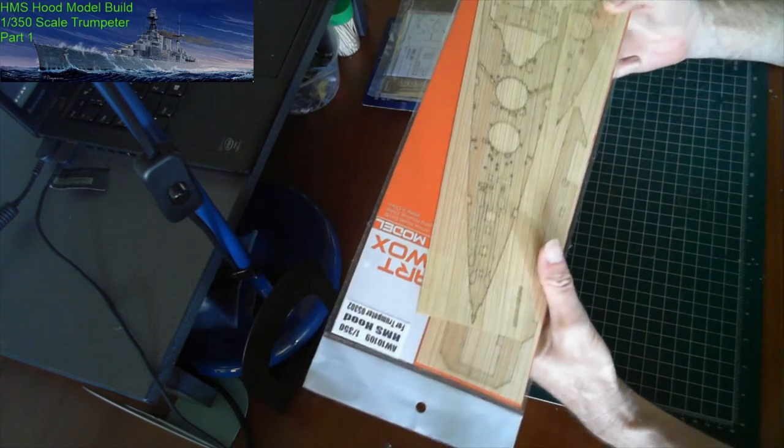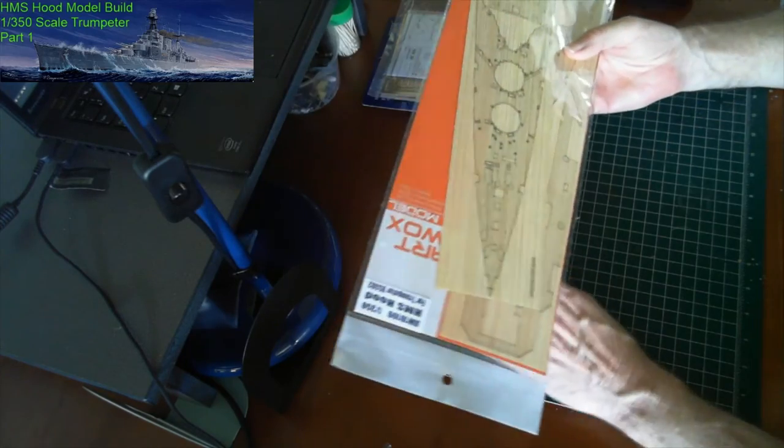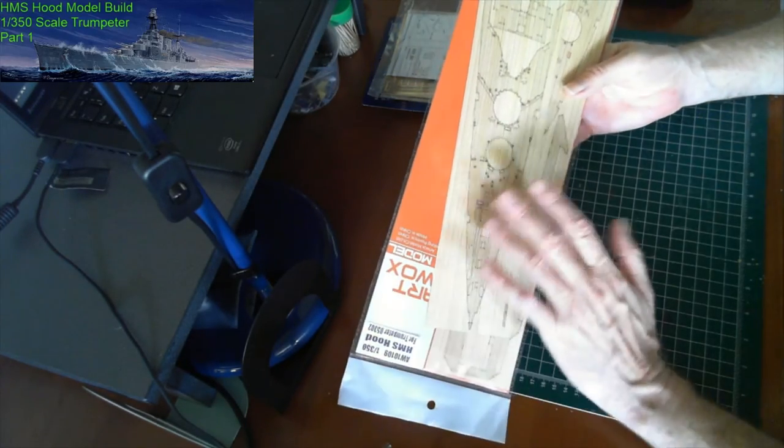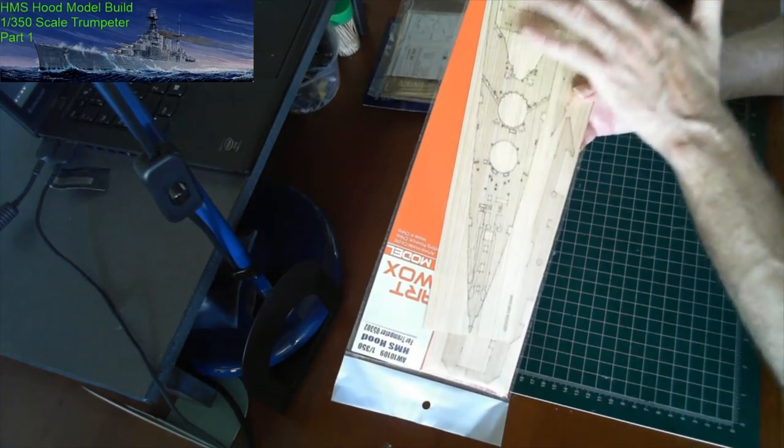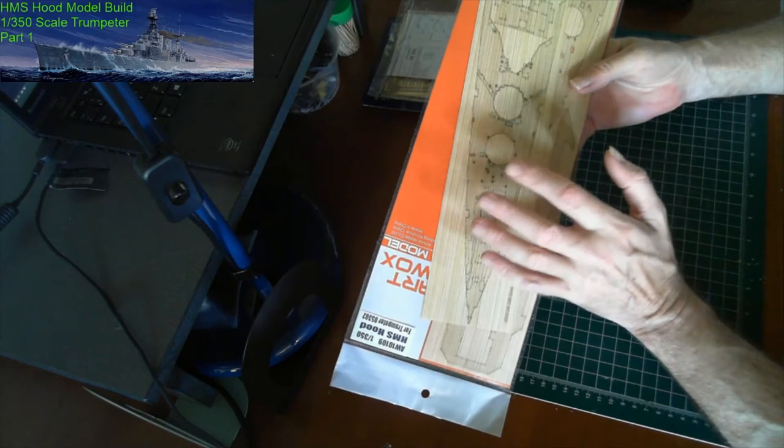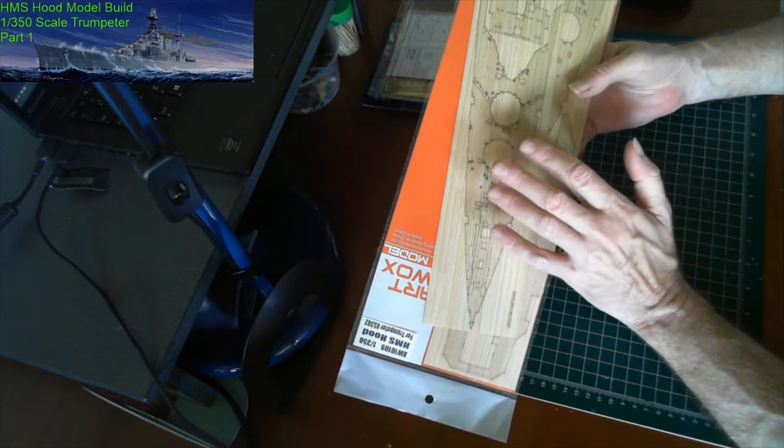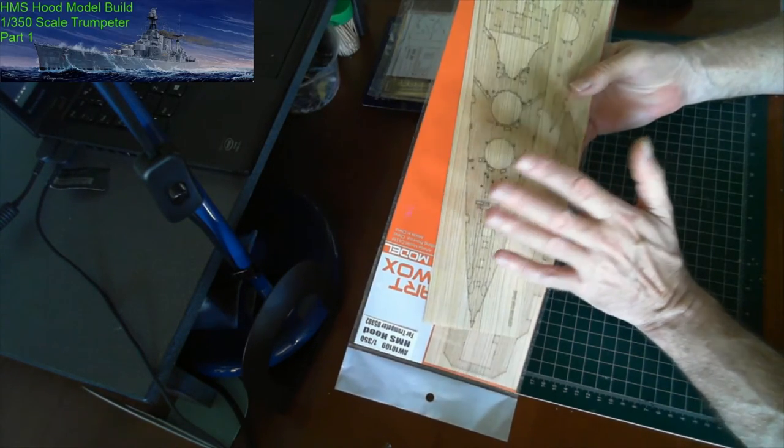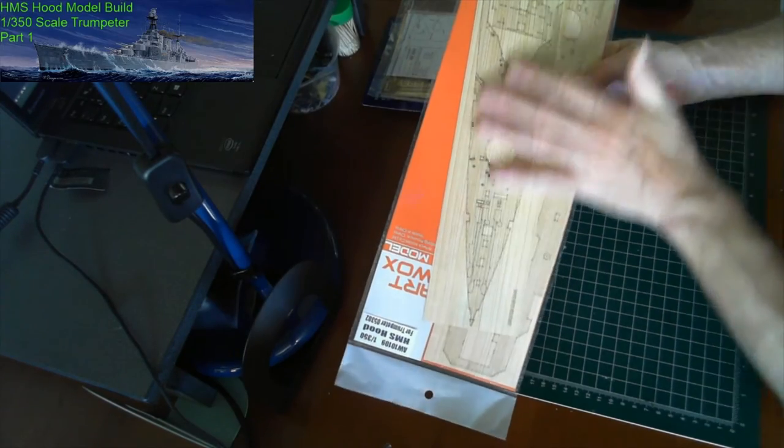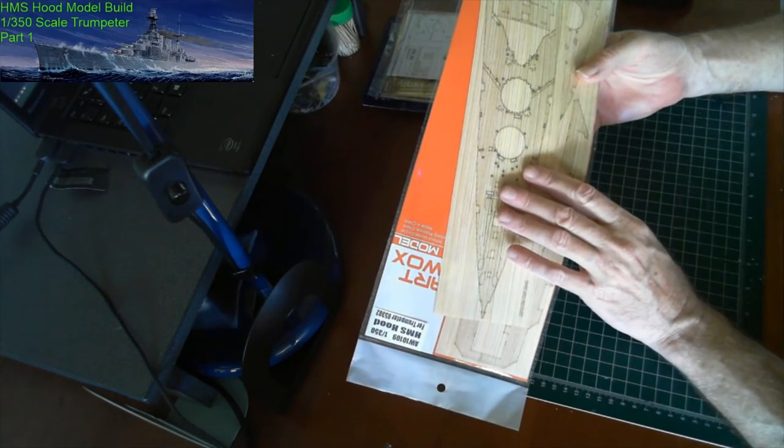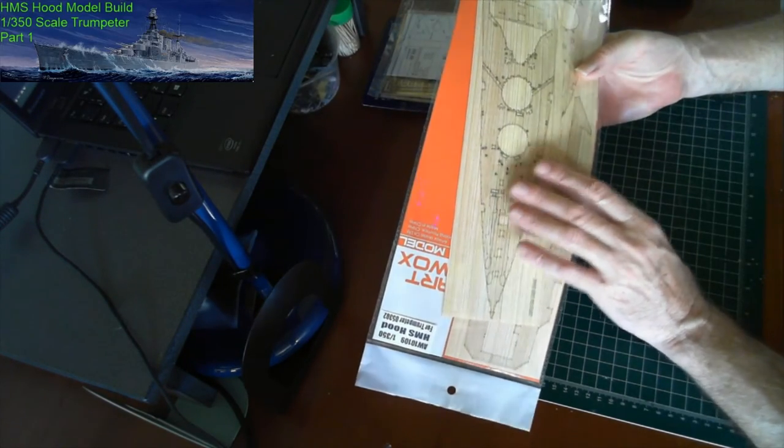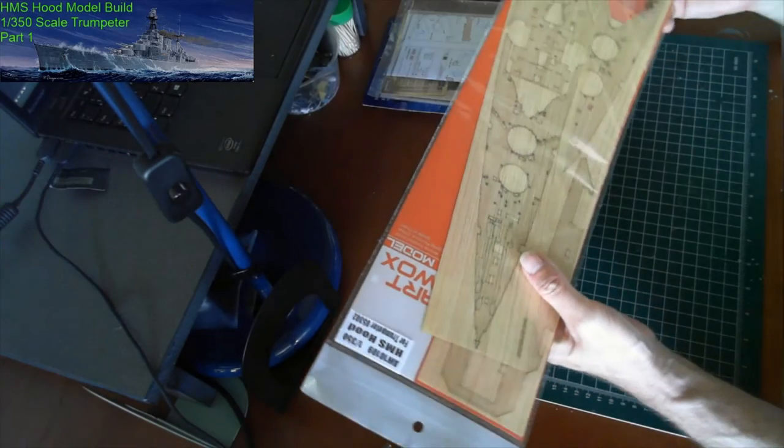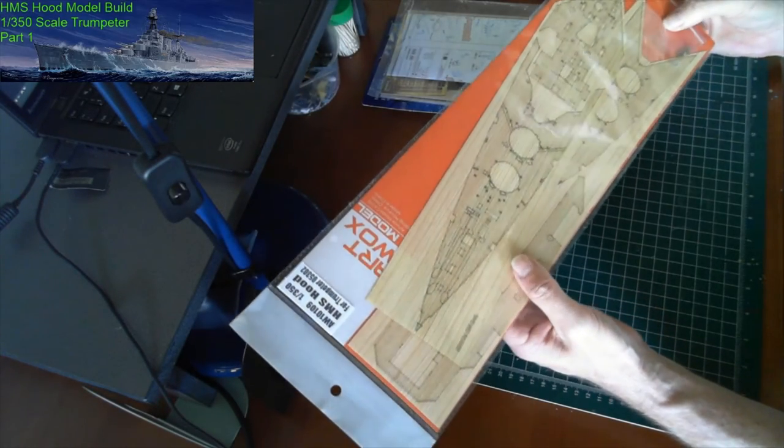Also looking at the option of staining this, a wood stain or something over the top. Whether it's before I stick it down onto the ship or do it as it is here. We'll see how that process will work.